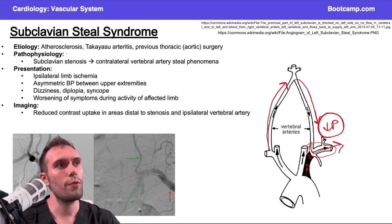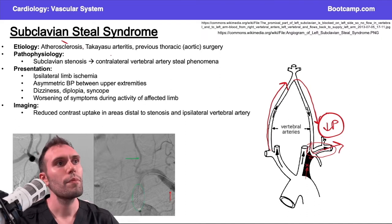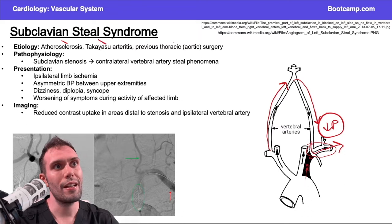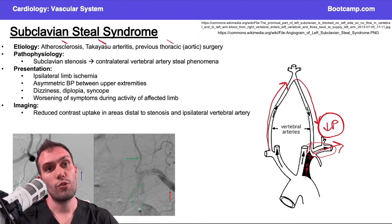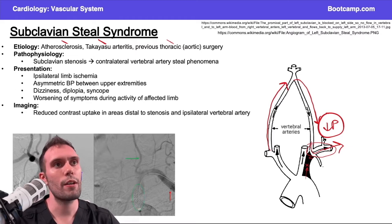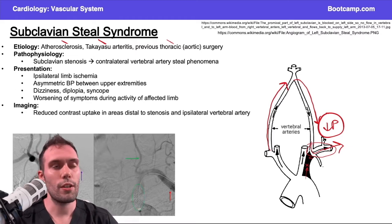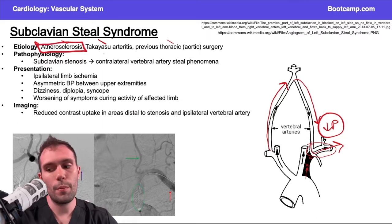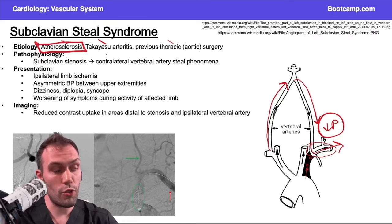What would cause this stenosis? First, atherosclerosis is a big one — patients with hyperlipidemia or a history of coronary artery disease are very classic. Takayasu arteritis and any previous aortic surgery — like if a patient had coarctation repaired and now there's some fibrosis — can also cause it. But the big one to remember is atherosclerosis; that's very classically the cause of subclavian steal syndrome.